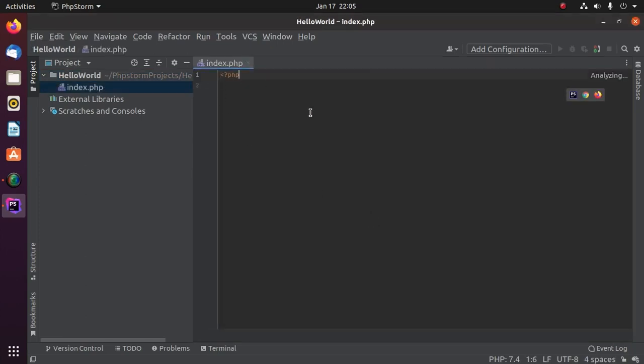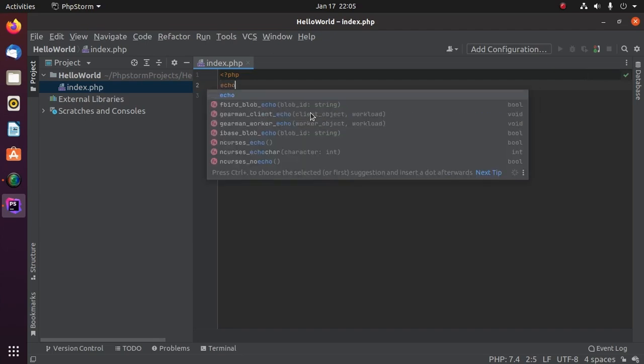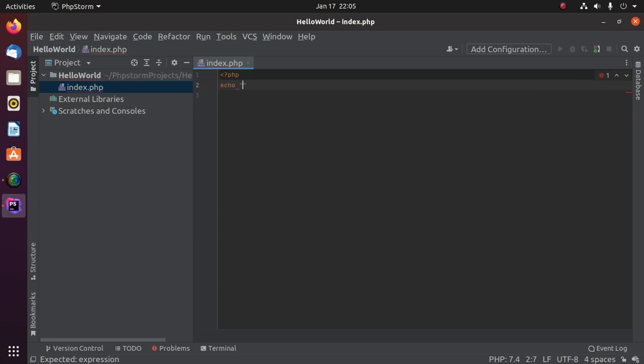Now create a simple PHP script that will print a message: Hello World.